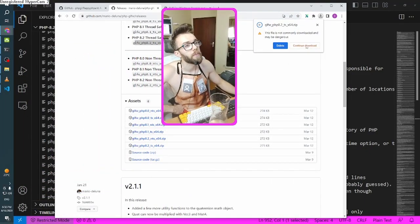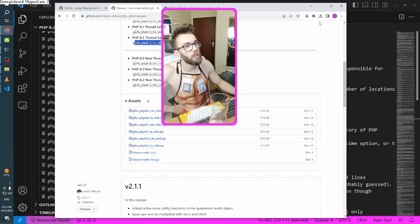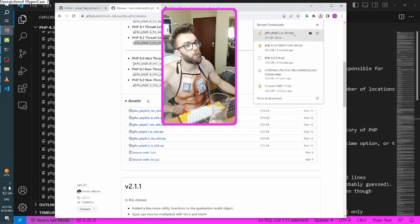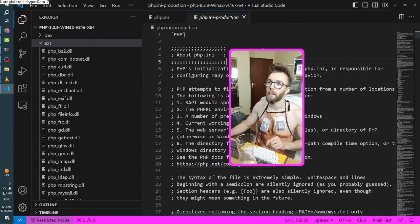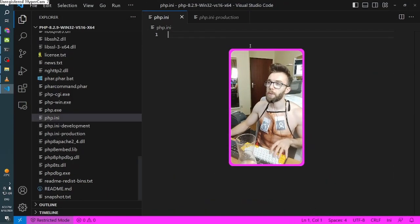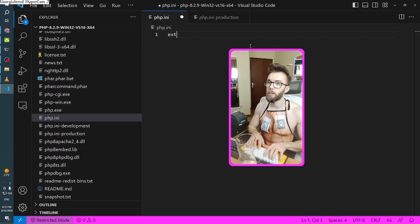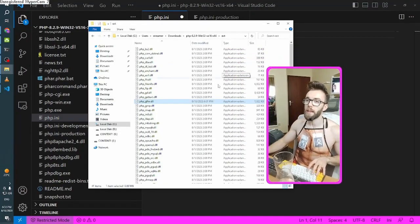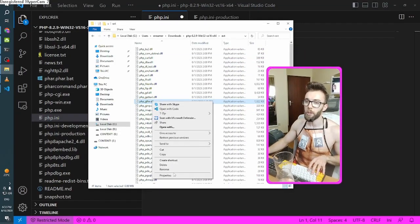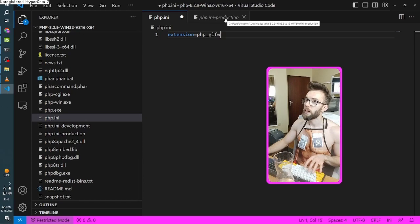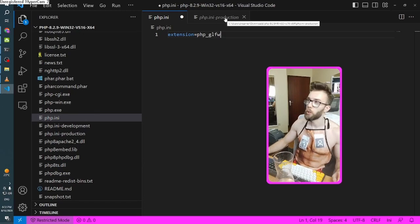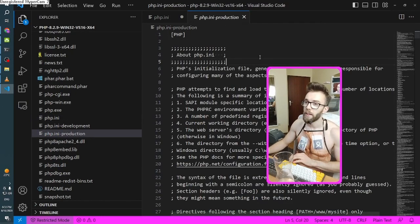We got a game to play. Continue download, please. Okay, so we've got it there. All that I need to do is put extension equals and the name of that extension without the extension. You know what I mean, right?